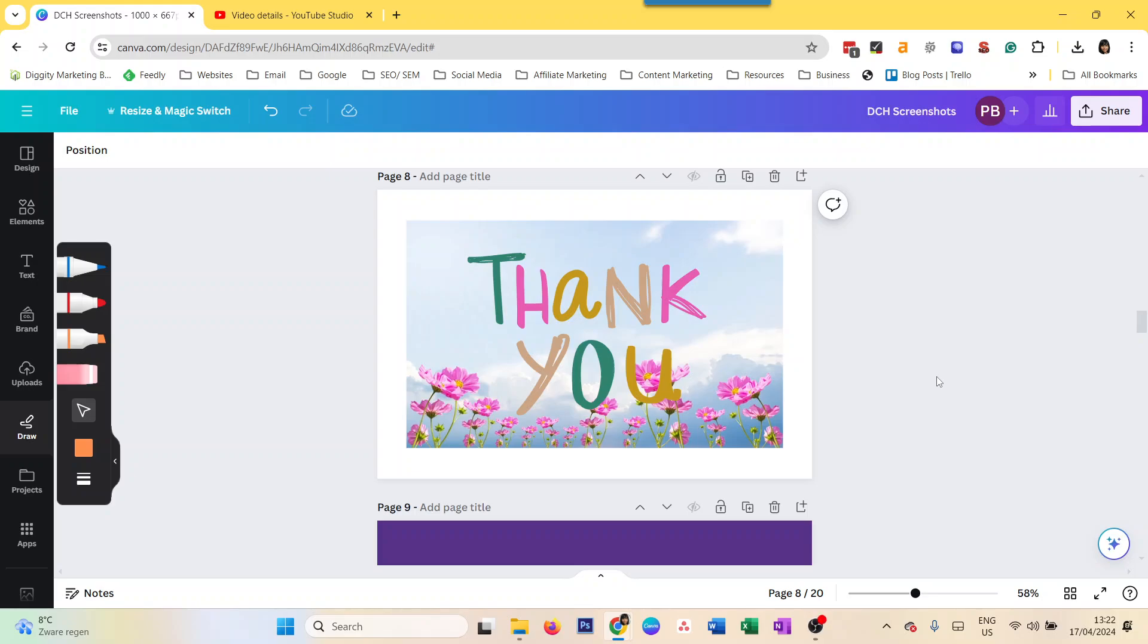Hey there! Today we're going to do a very simple tutorial on how to flip elements in Canva. This is really one of the easiest things that Canva offers - it's super simple.